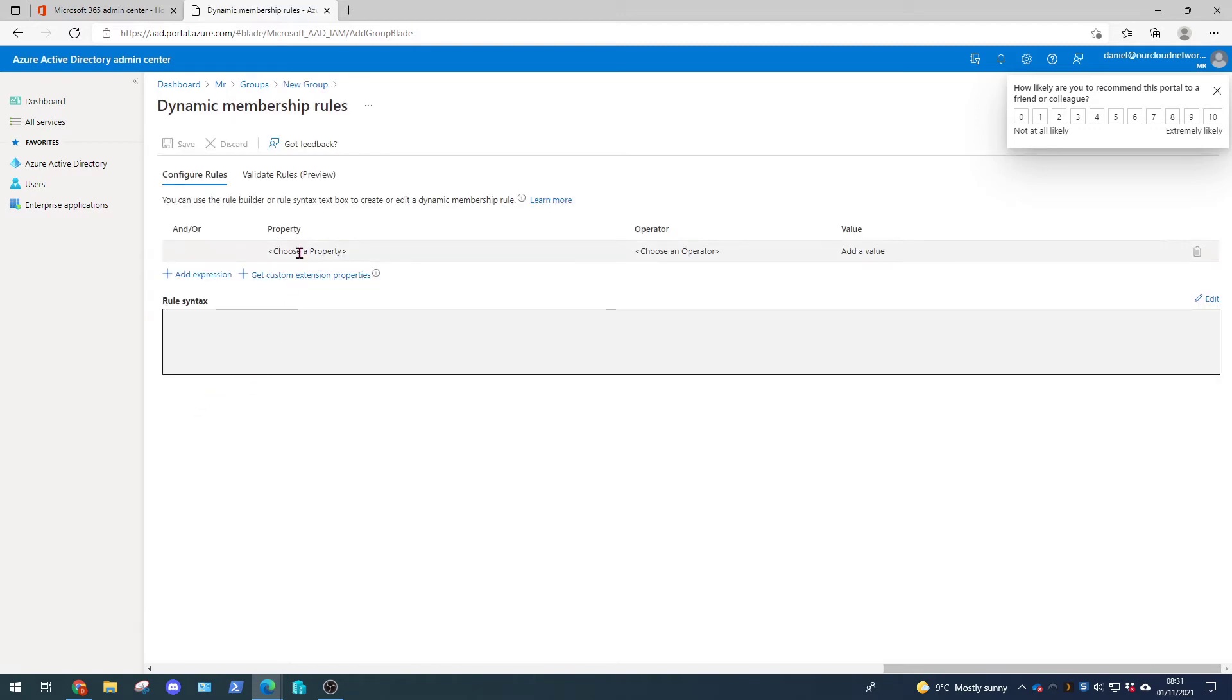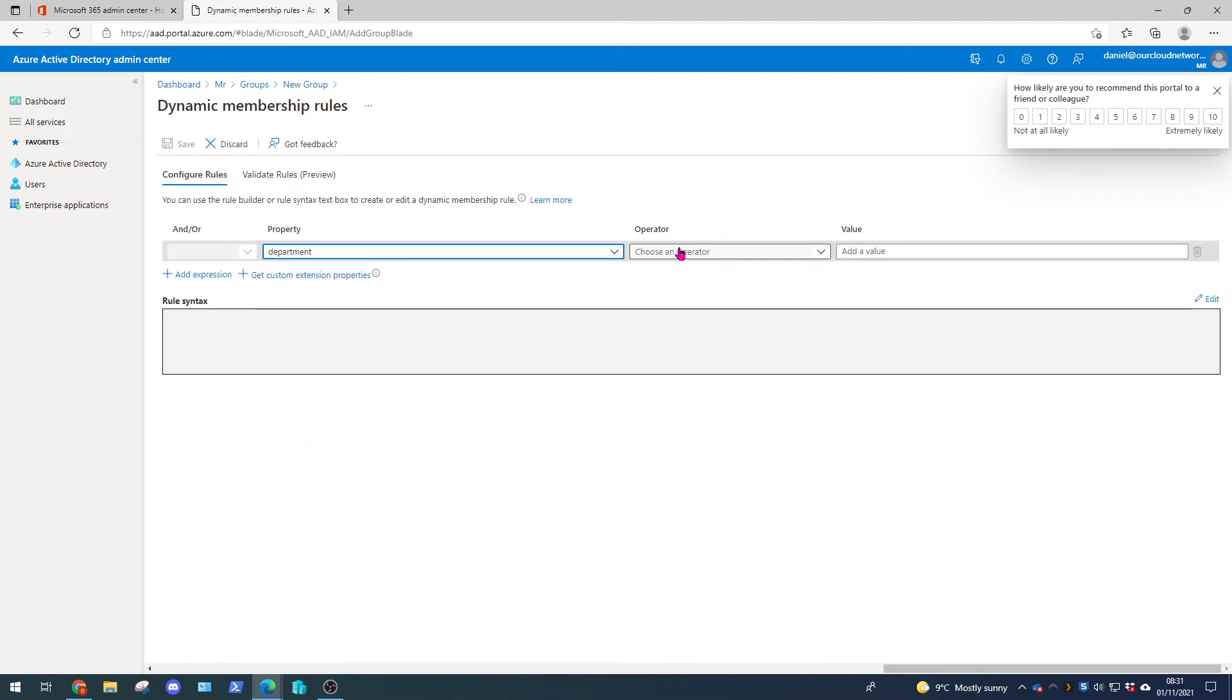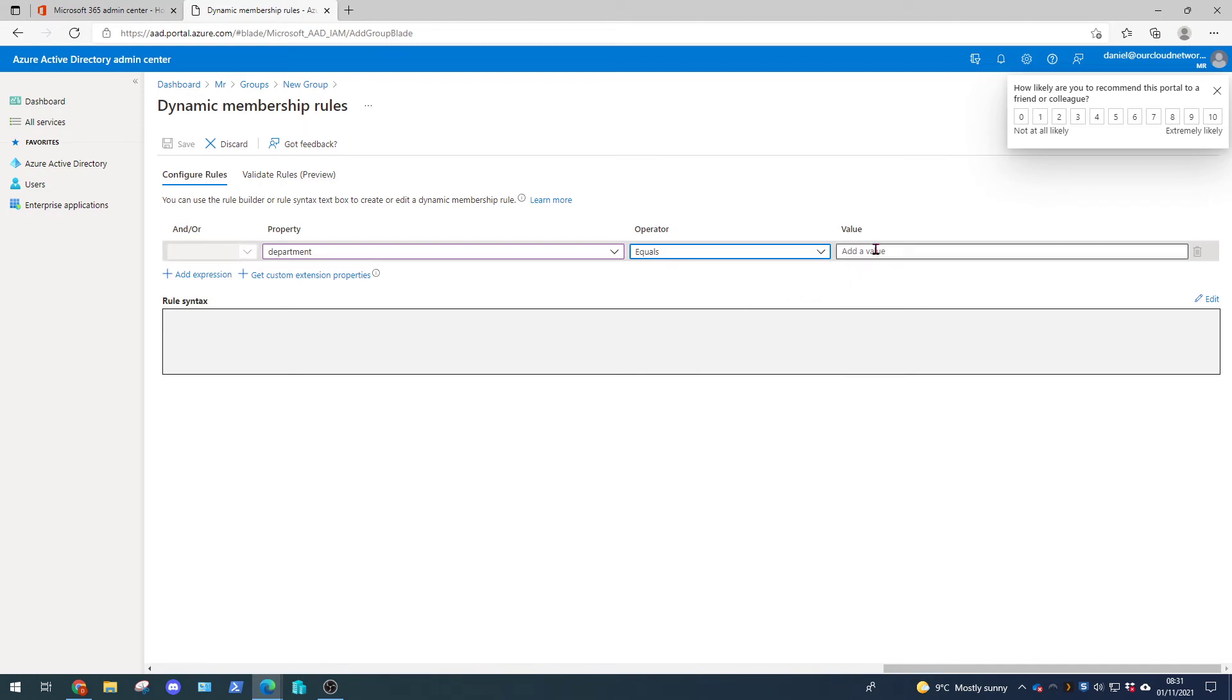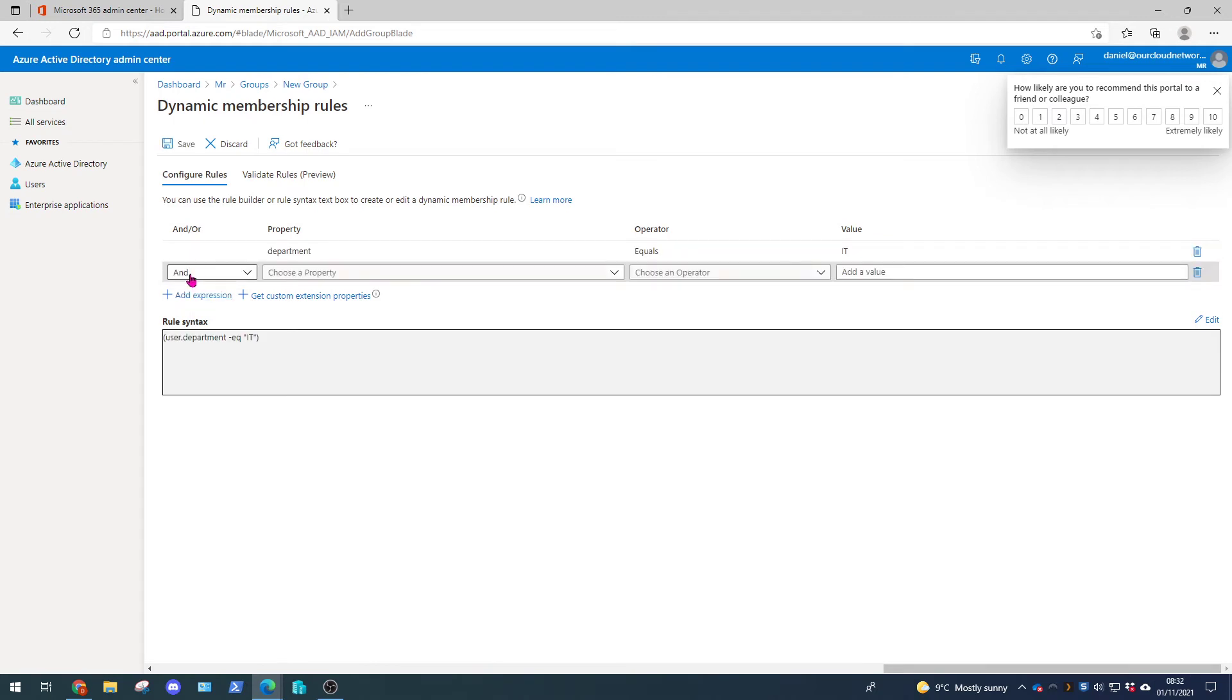So this top line is ready for us so we're going to choose a property and we're going to change to department. The operator we're going to set to equals and the value we're going to set to IT because we want this to be applied to the IT group or the IT department. We're going to add another expression because there's more information we need from these users.